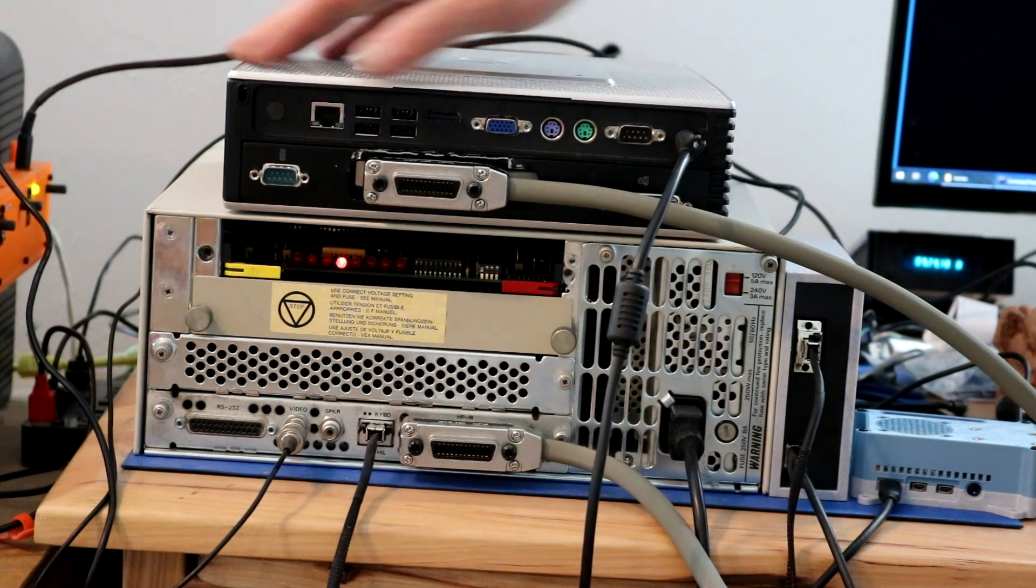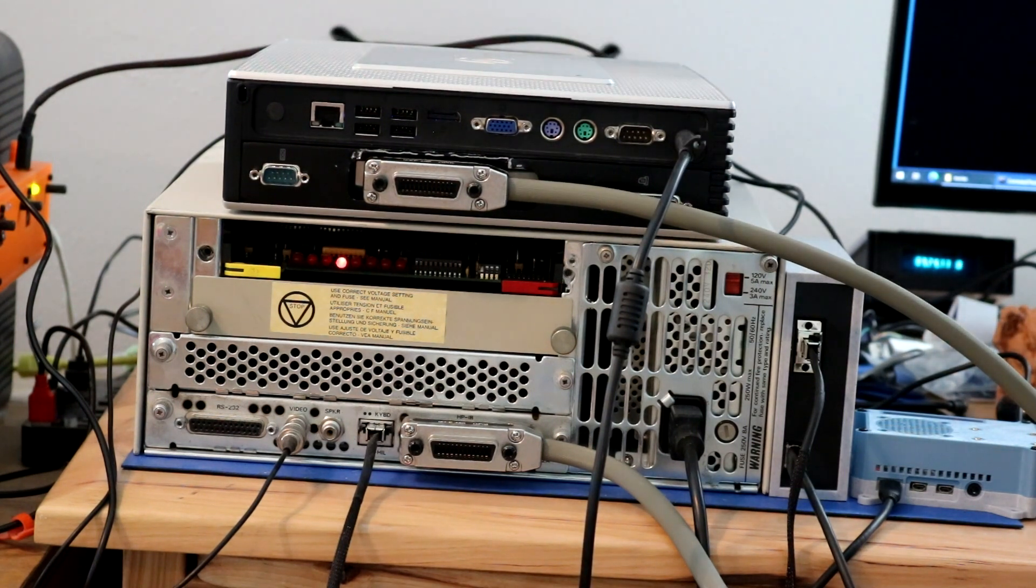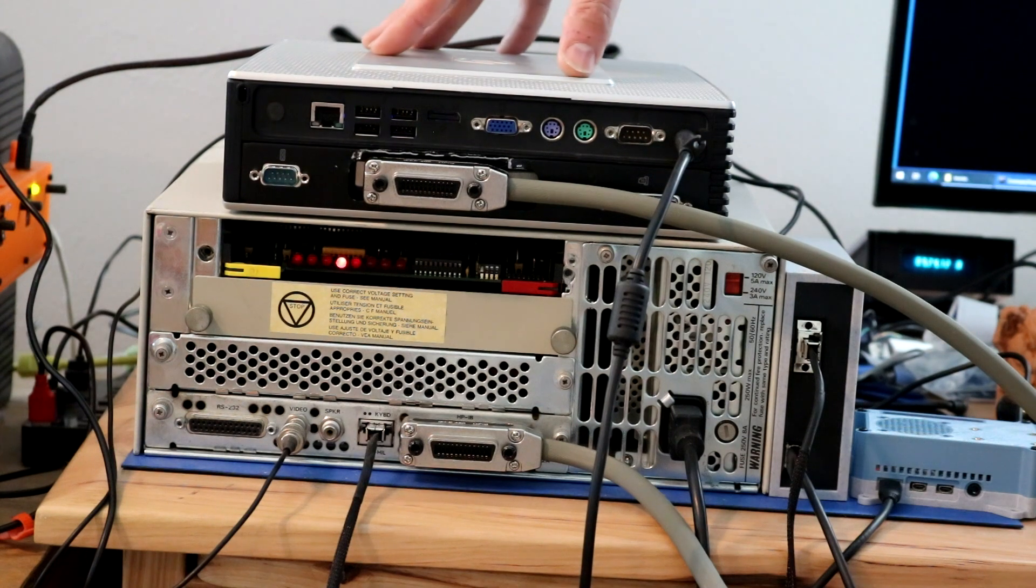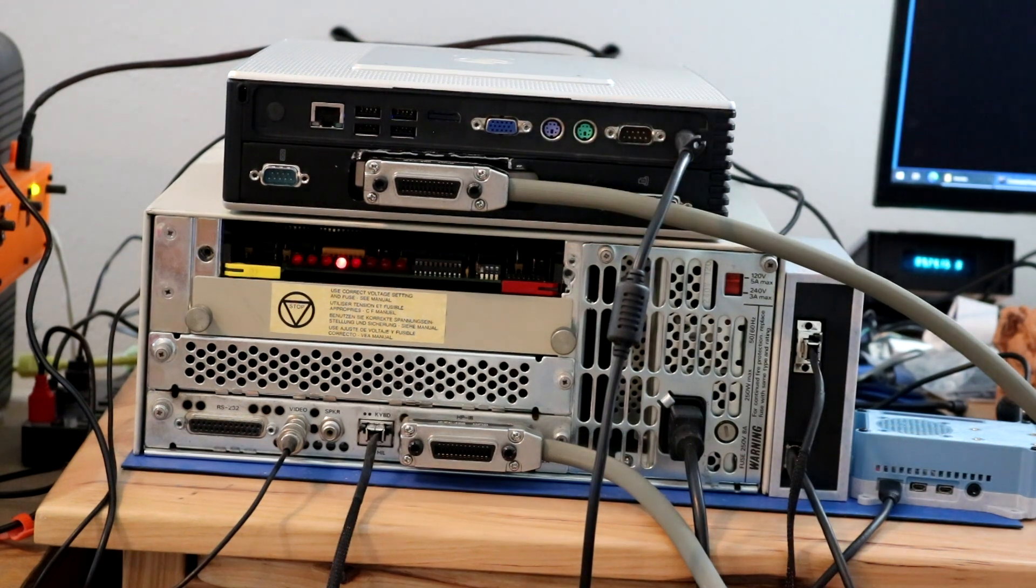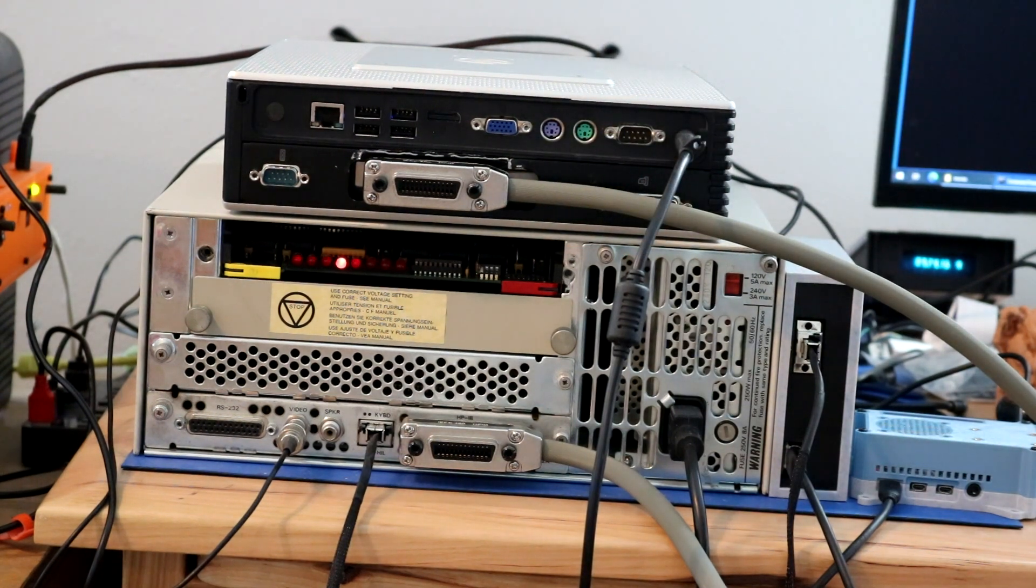So anyway, let's go into taking apart the thin client, adding the expansion, putting the GPIB, all that stuff.